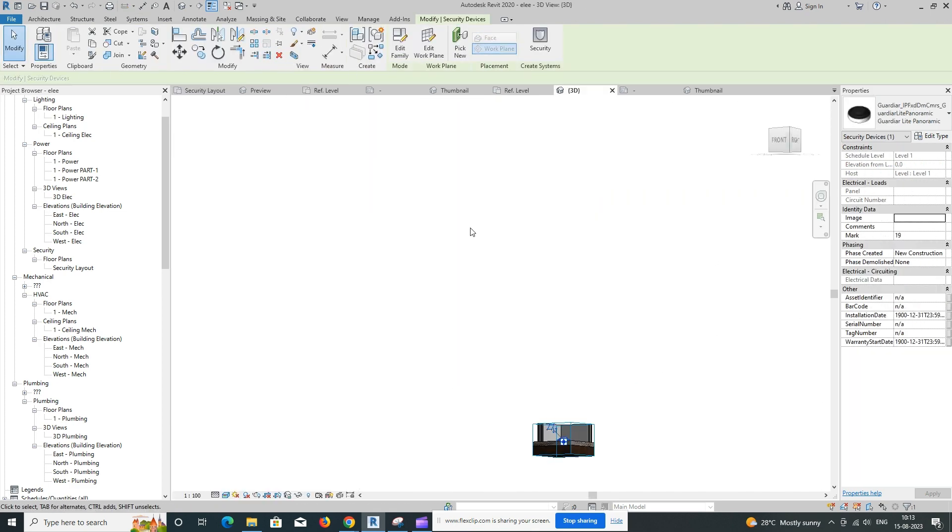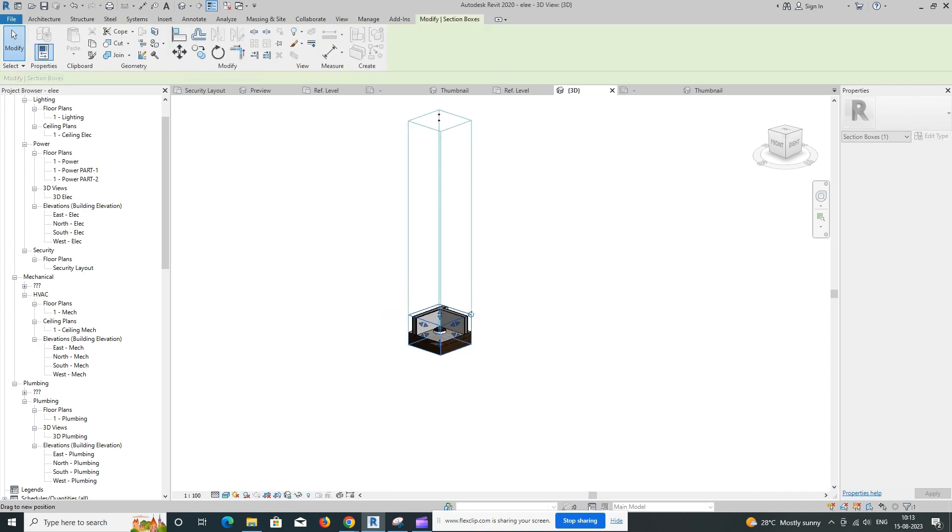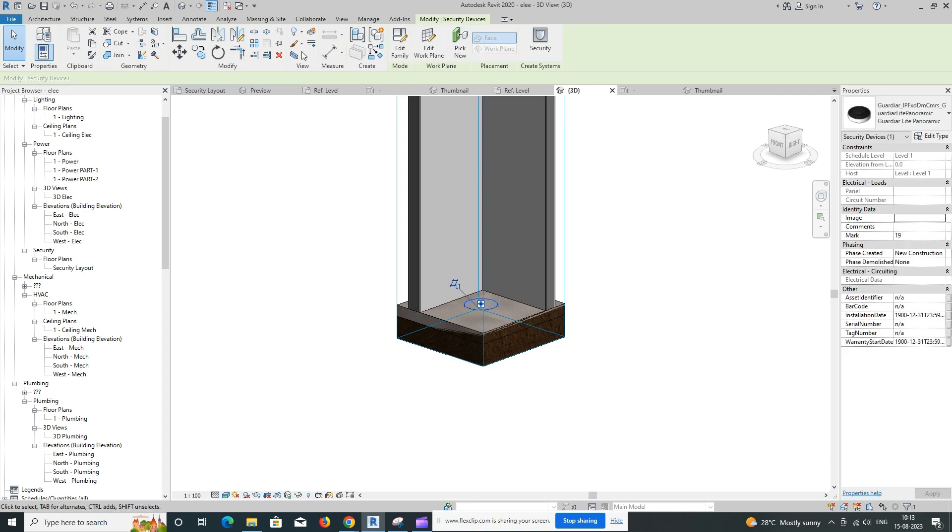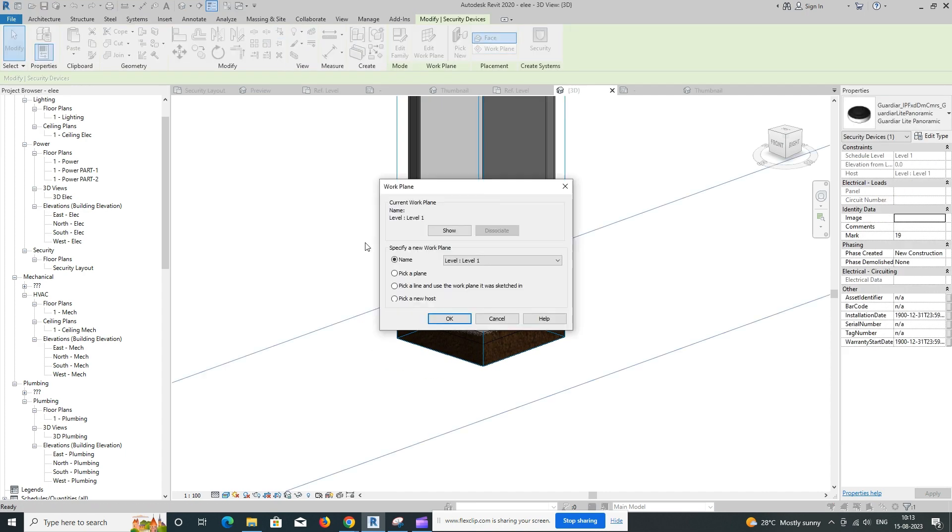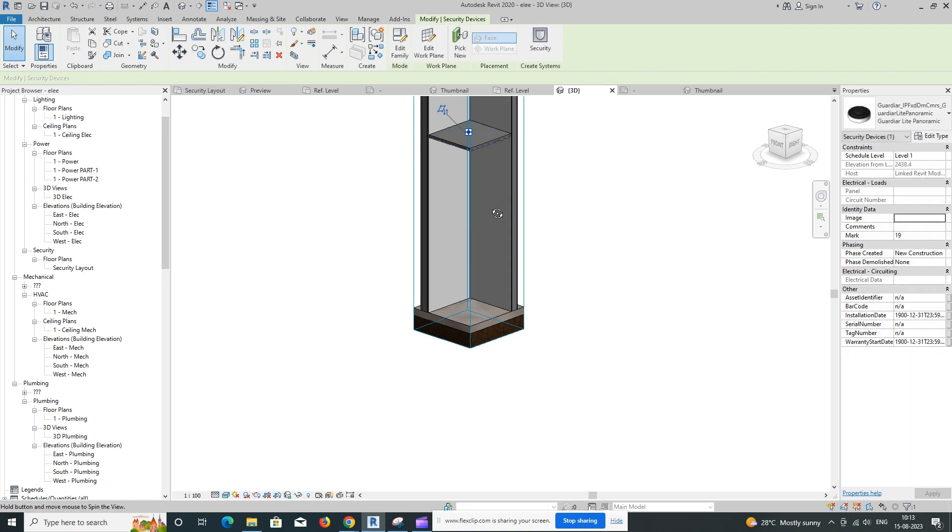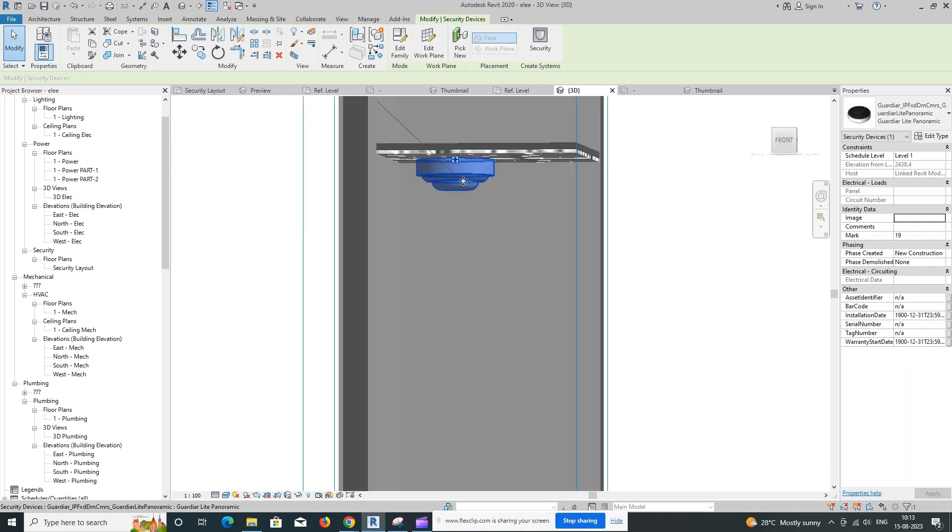Documentation. Make sure to include the cameras in your project's documentation, such as plans and schedules. You can create camera schedules to list and manage the cameras in your project.